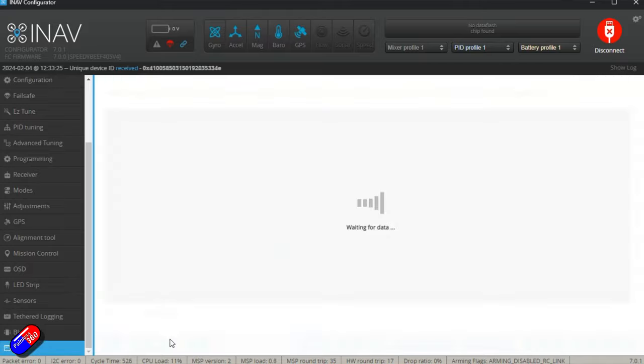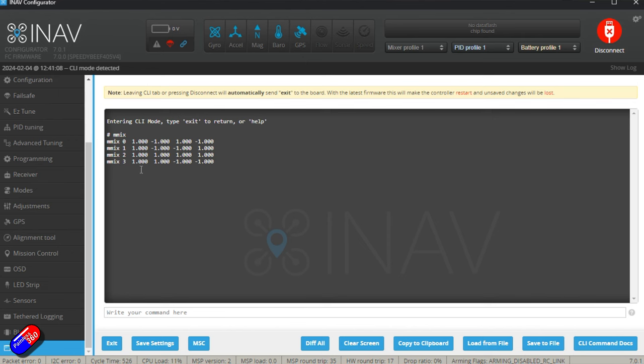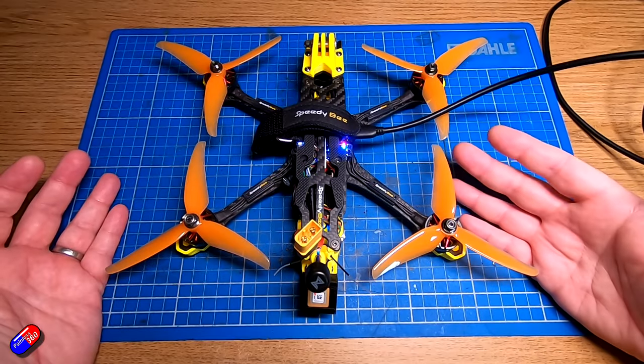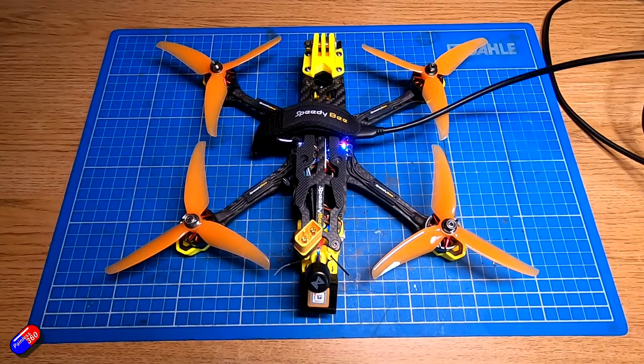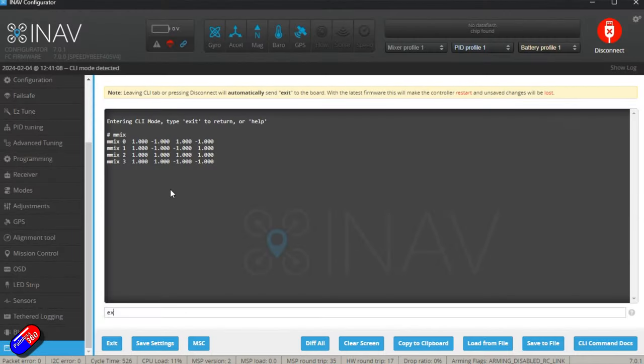The other way that you can do it is also in the CLI. There's something called motor mix - here it is - which is basically the same thing we've just been looking at. If you know how that works or you've done things in the past where you've changed how the motor mixes work, you can just do everything in here.